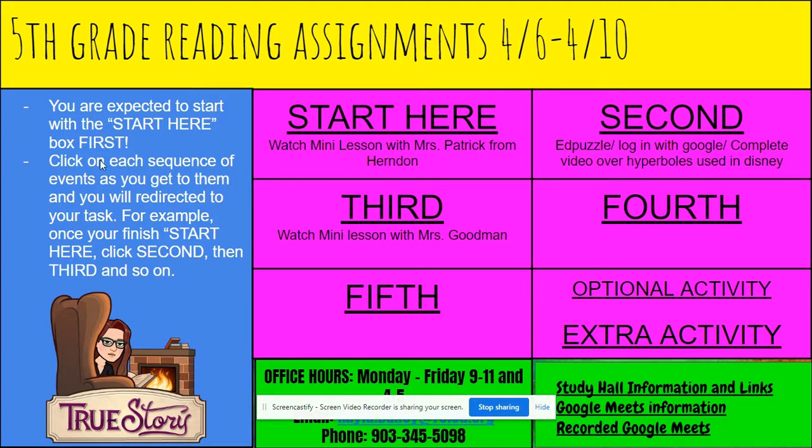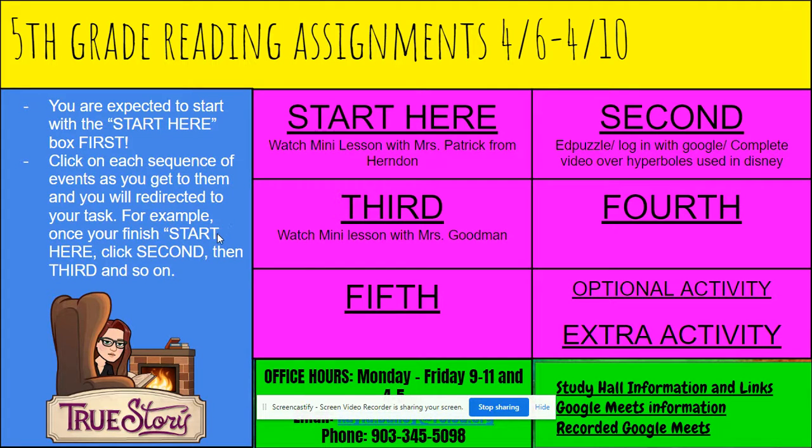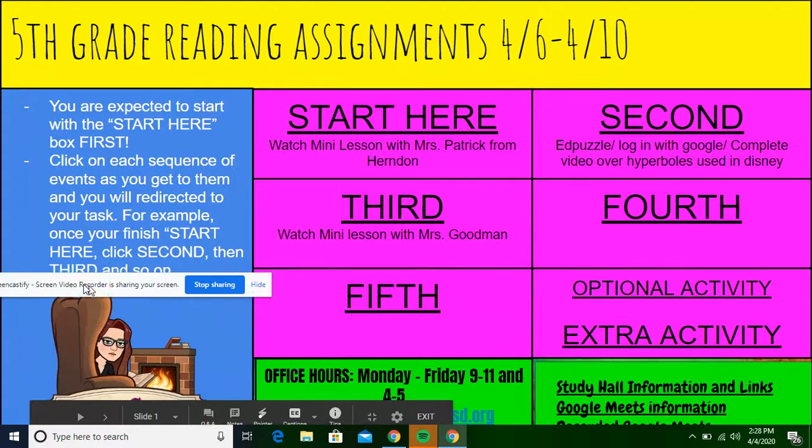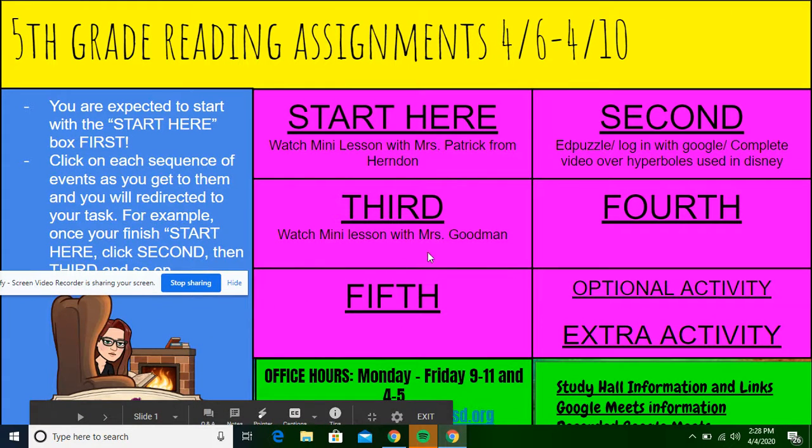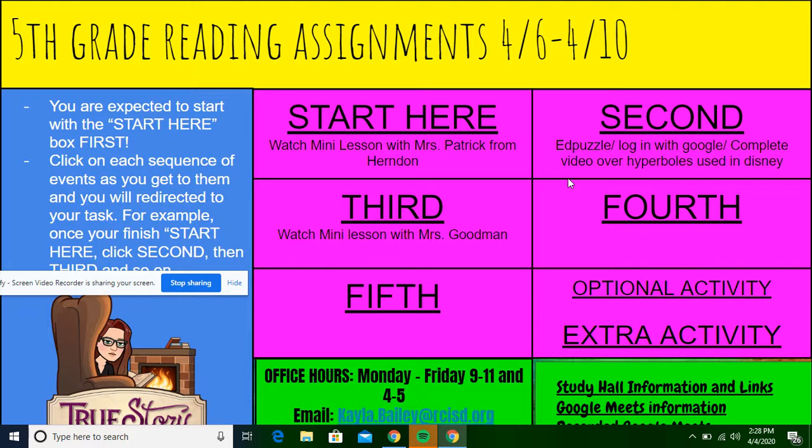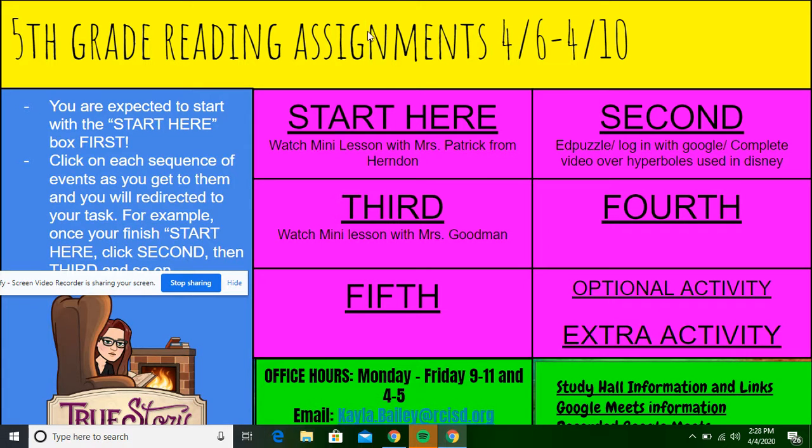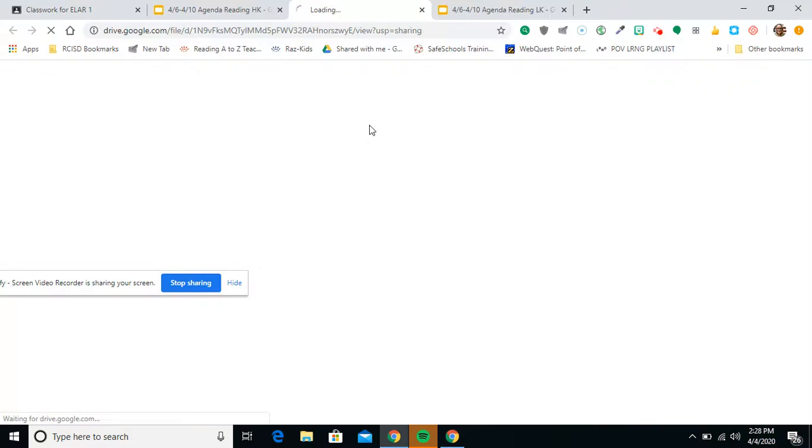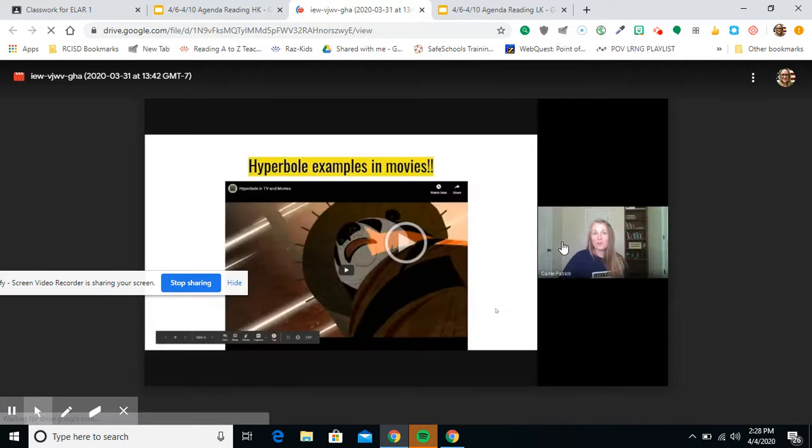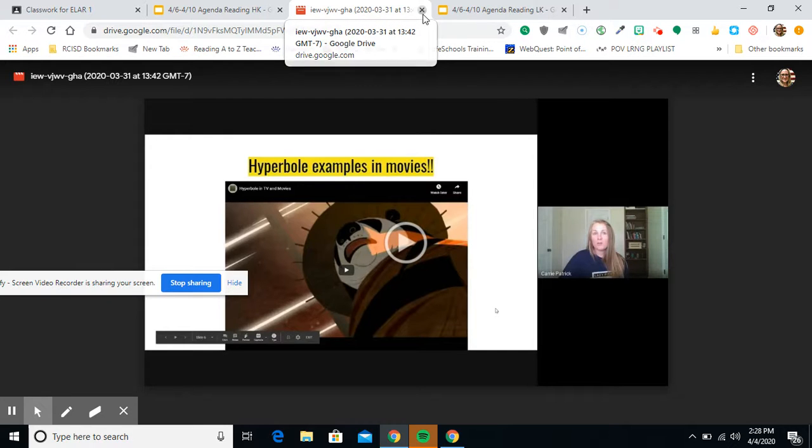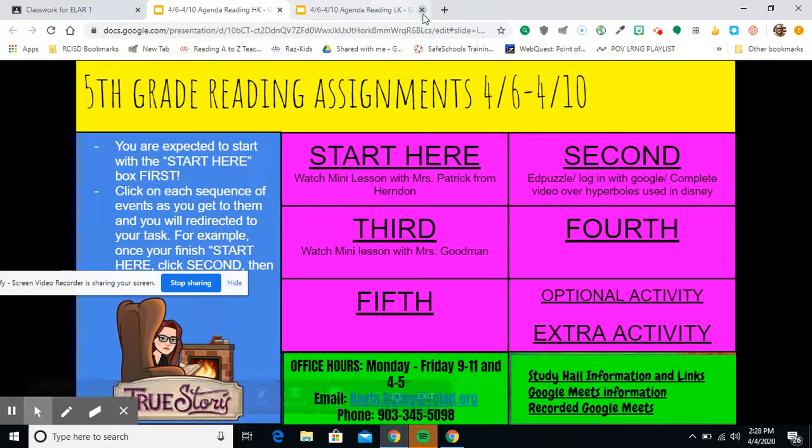And then my next set of directions is click on each sequence of events as you get to them and you will be redirected to your task. For example, once you finish start here, click second, then third, and so on. So you can see that each of these are underlined and each of these underlined words are actually hyperlinked to whatever you need to go do. So the start here button, remember, start here will eventually be these directions that I'm recording right now. So you would click it and this takes you to a mini lesson with Miss Patrick from Herndon over hyperboles, but how they're used in argumentative text. And all you have to do is watch that. That's it.